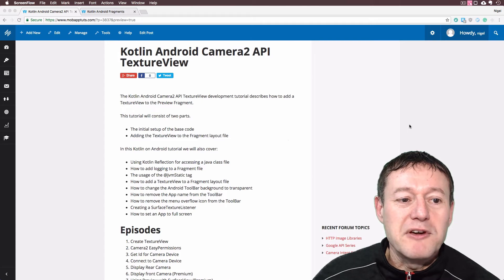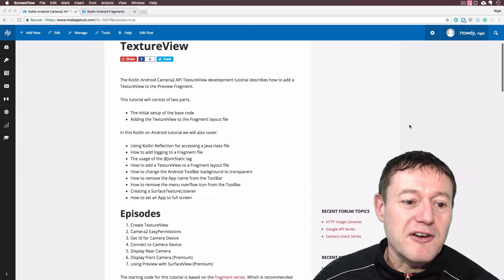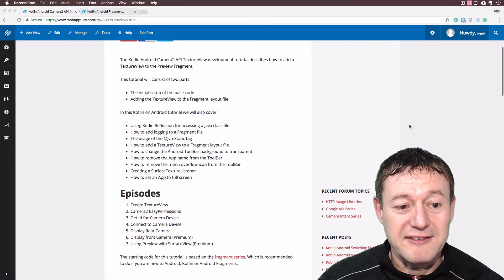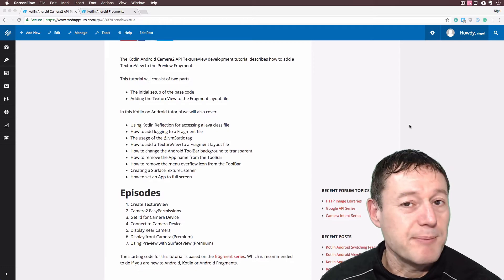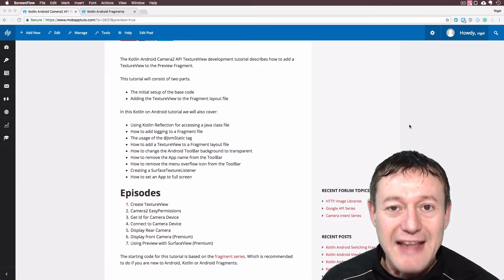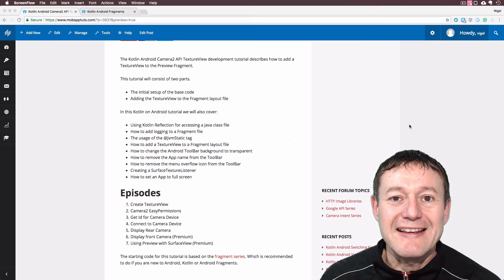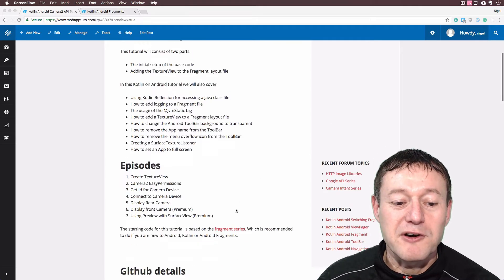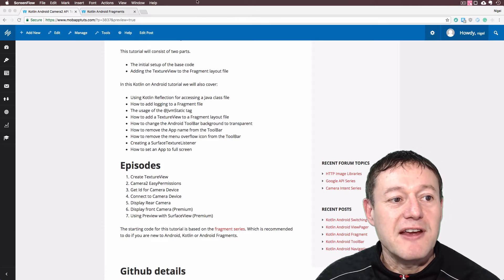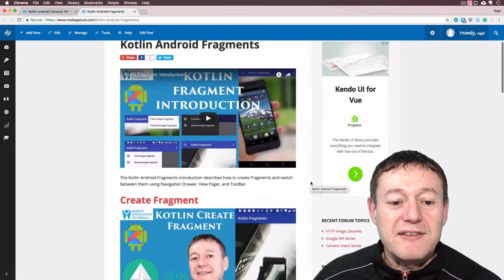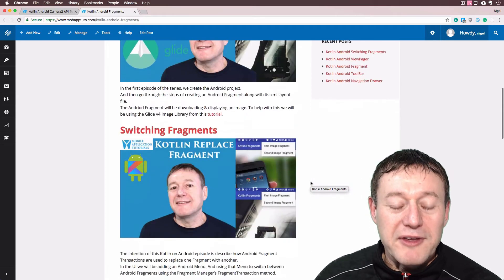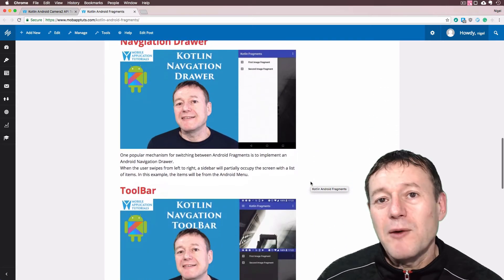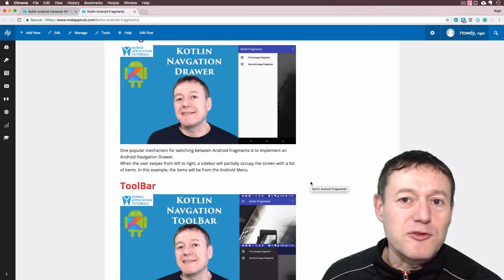And before we move on, as you can see, we've got the documentation here. I do recommend you refer to this in this particular episode because we're going to tell you how to get the source code to start this. Because we've initially set up the source code based on the previous tutorial here. This is the fragment series, if I jump across to here.